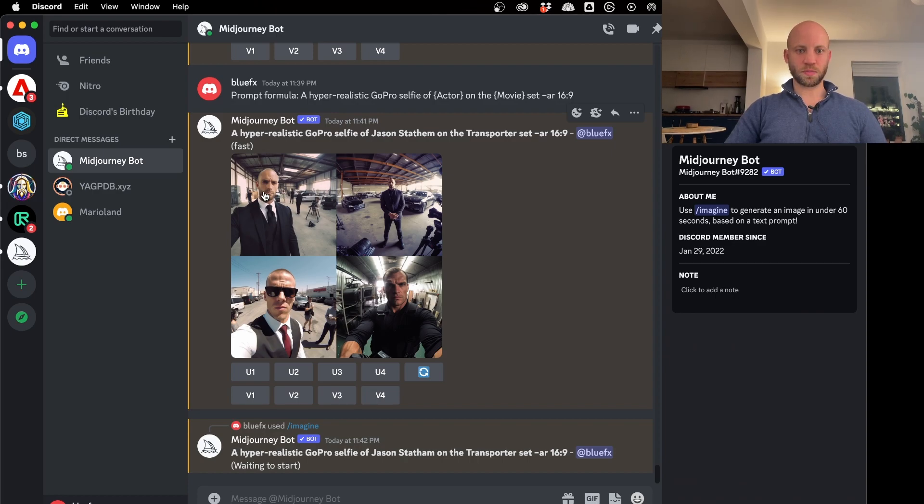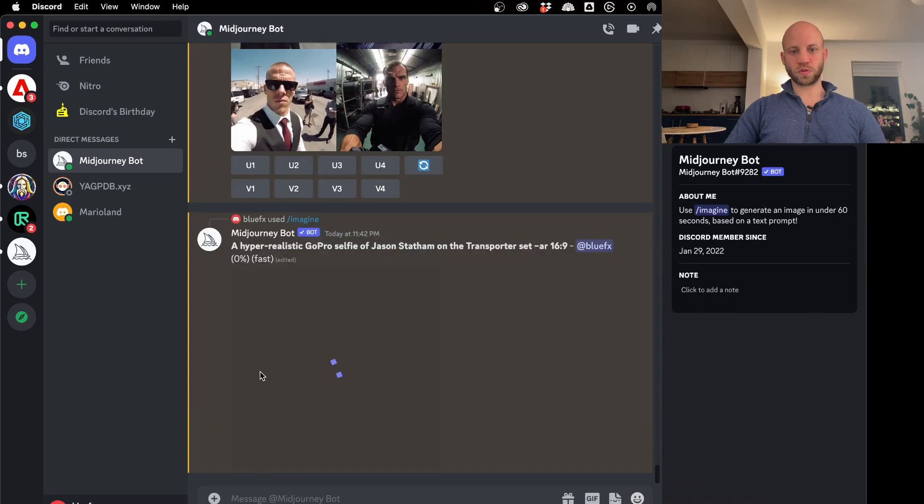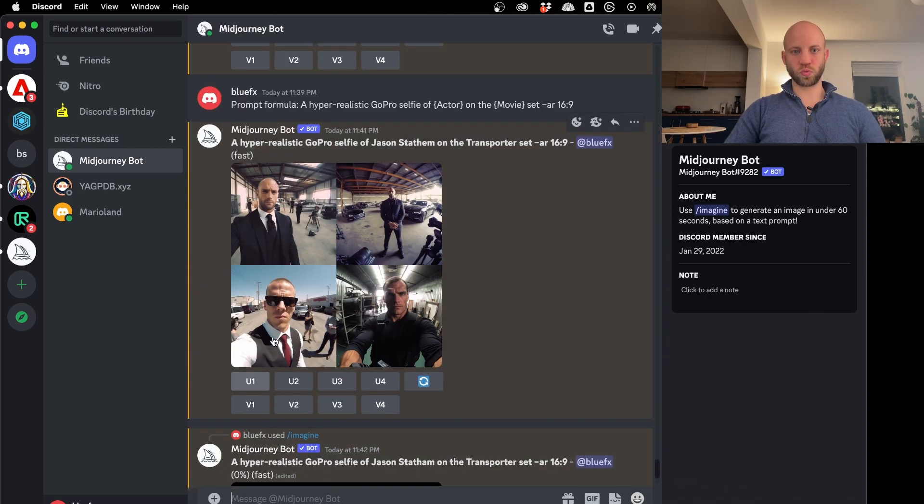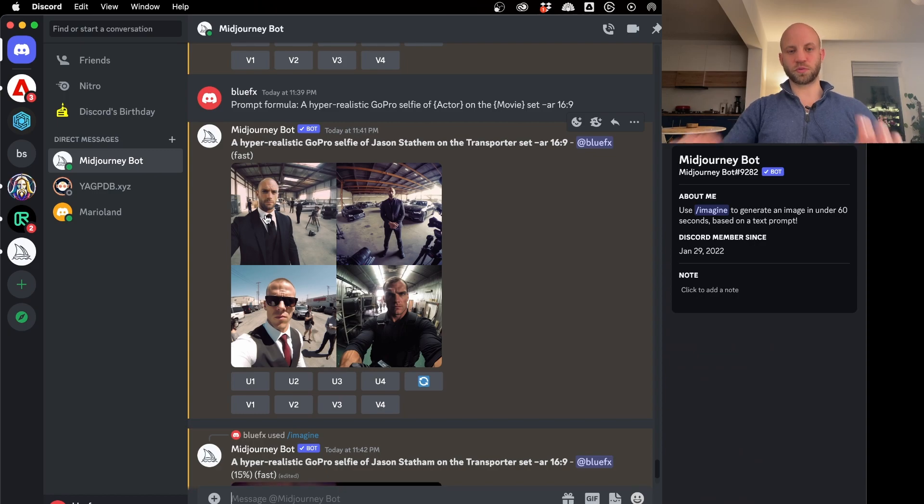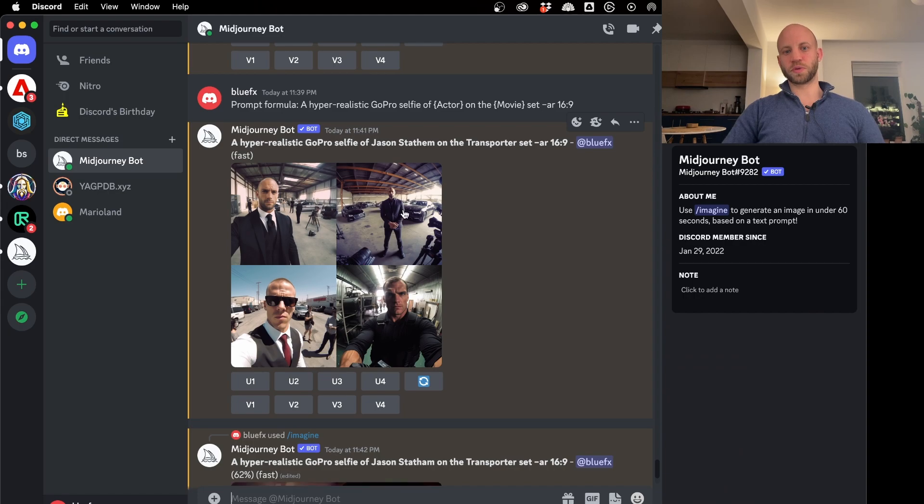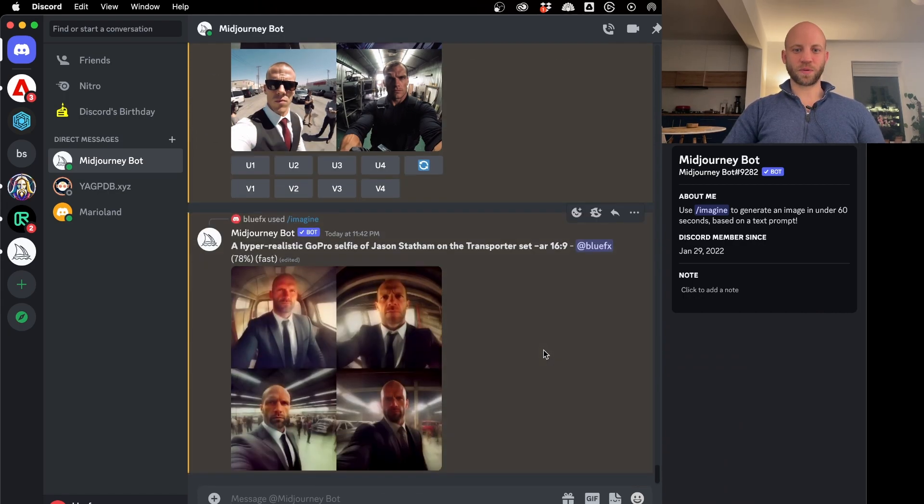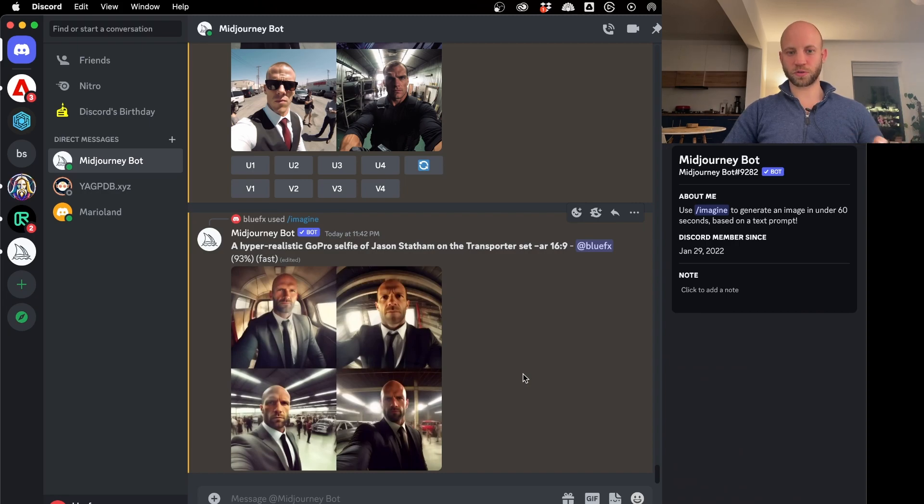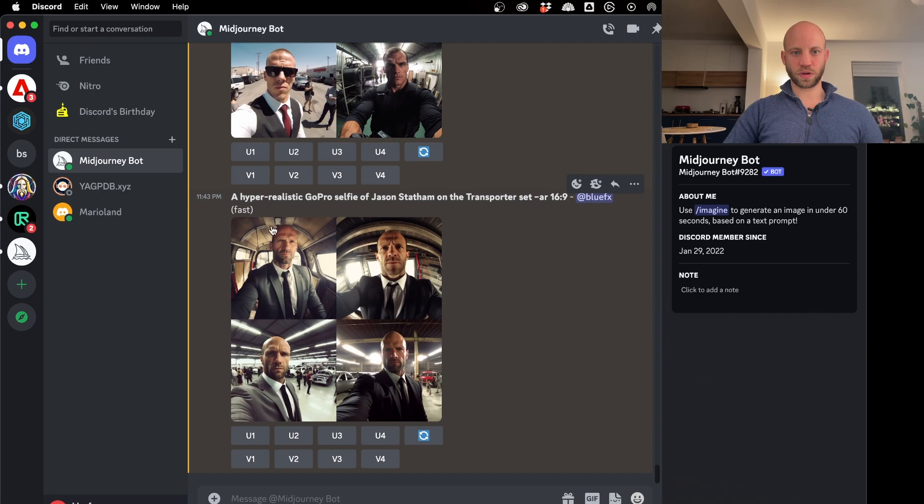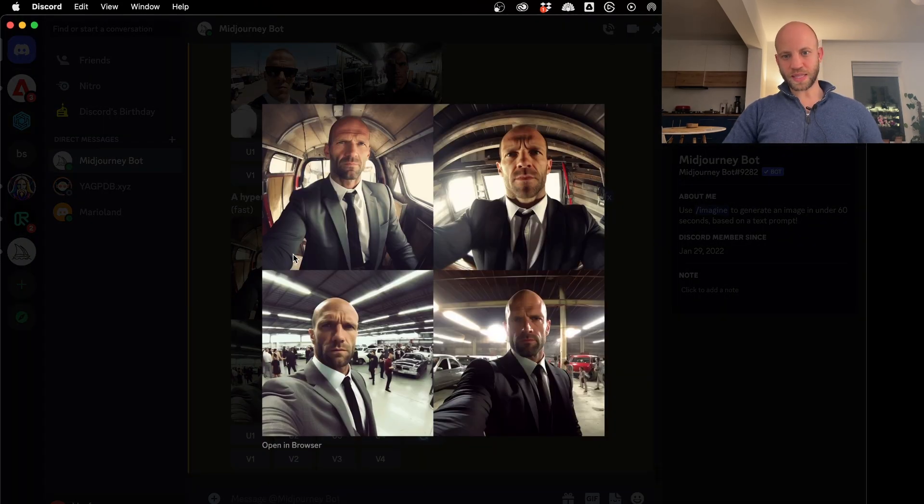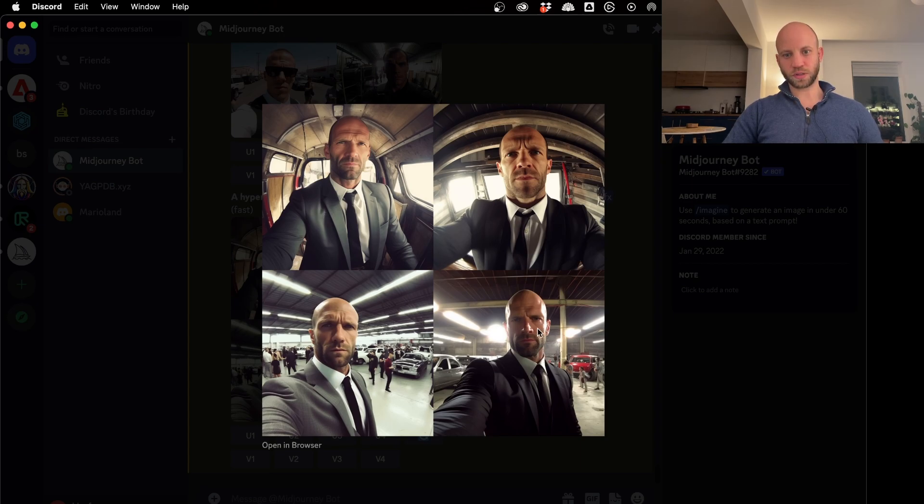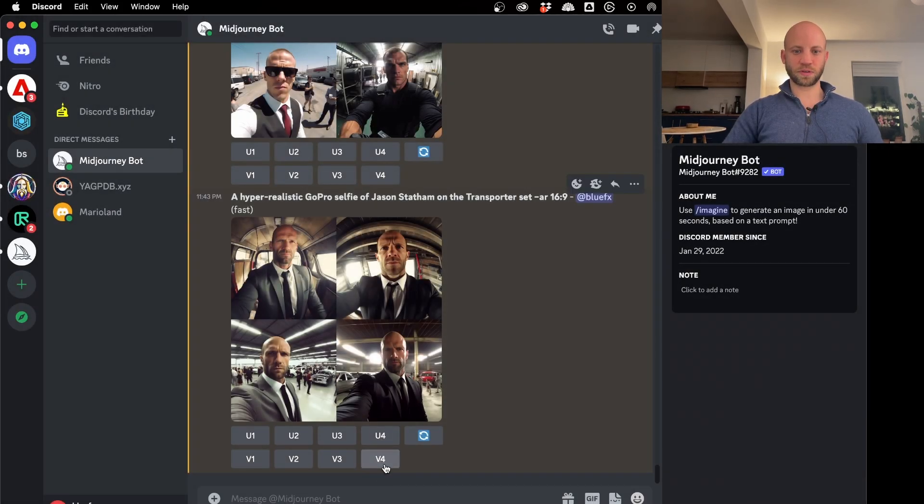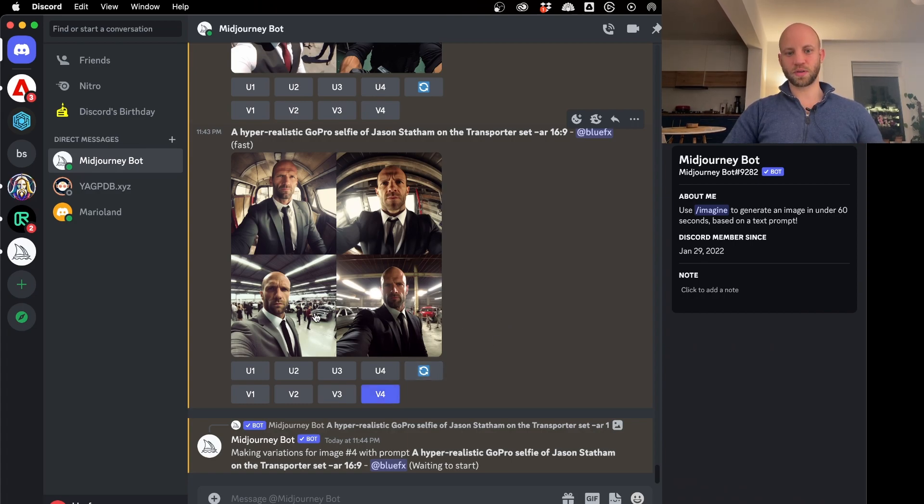In the meantime I'm going to explain what these images mean. So basically we have here image one, two, three, four. And then you have under these images, these buttons. One, two, three, four, the U. So it means upscale. If I would push U1, it would upscale this image. So it makes the image larger. Now V1234 would make a version of the first image, the second, the third or the fourth one. So now we can see that our next set of images is being generated. And I think the results will be much, much better on this one.